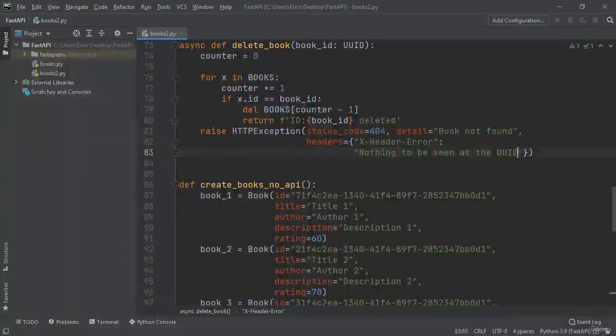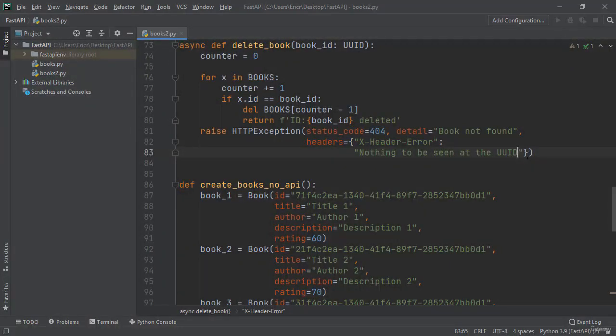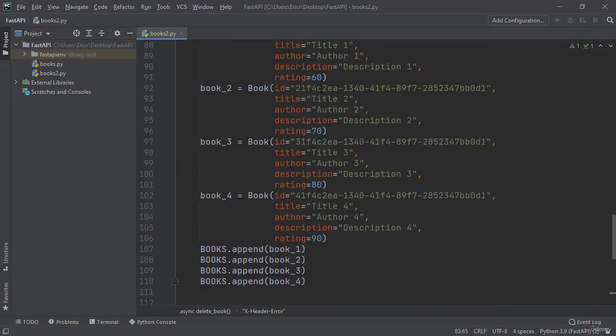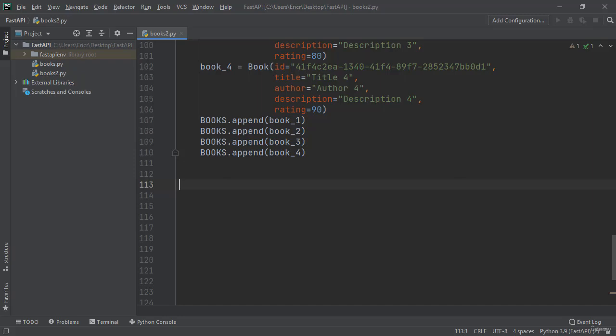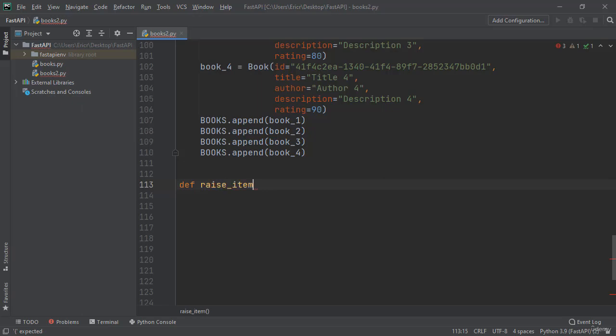That will match perfectly with the nothing to be seen at the UUID here in this HTTP exception. Now we want to be able to reuse this HTTP exception, so I'm going to scroll to the bottom and create a new function called def raise_item_cannot_be_found_exception, and then I'm going to return the HTTP exception that we just created.